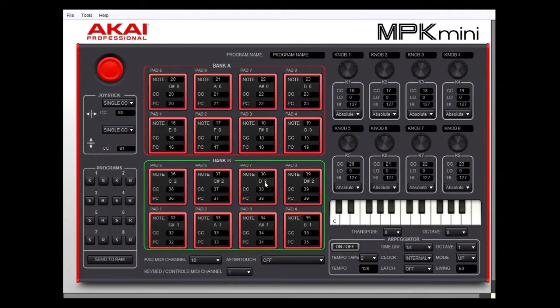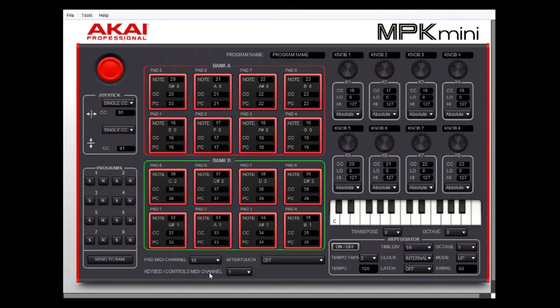So let's get started. This is the MPK Mini editor and the first thing we should do is get a little bit familiar with the layout and what it does. The MPK Mini uses two channels — the first channel it uses is the bed controls MIDI channel, and that's often referred to as the general channel.